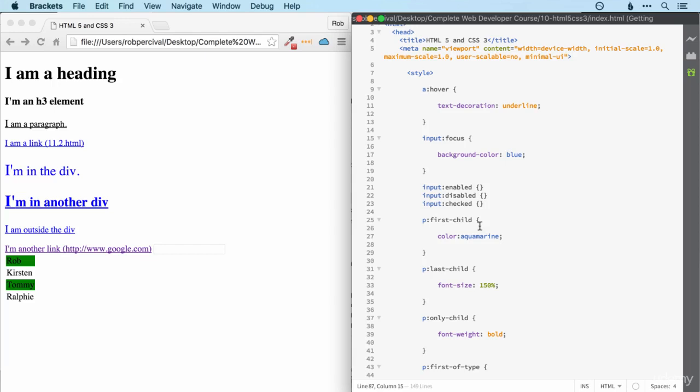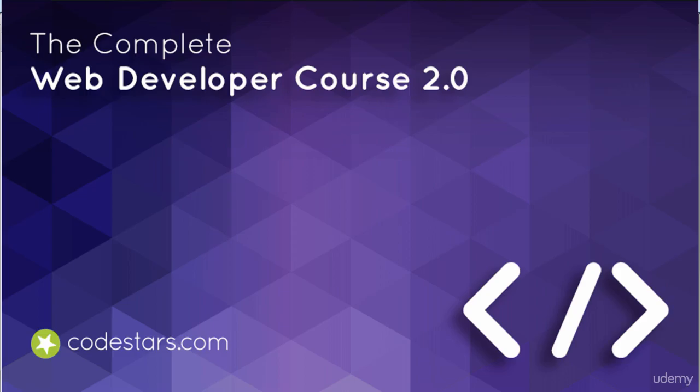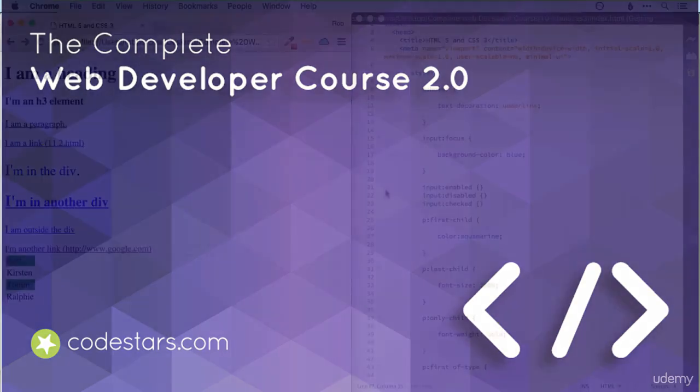If all of that was a little bit dry for you, we're going to look at something a bit more visual now. And that is gradients and shadows.